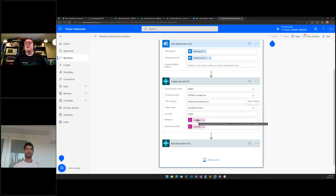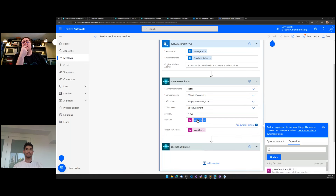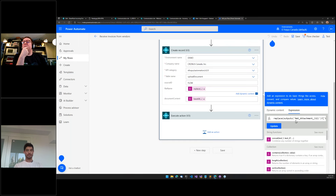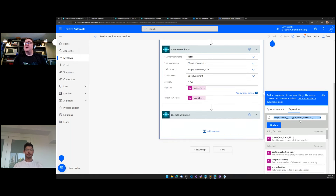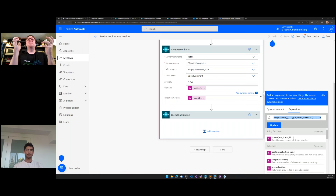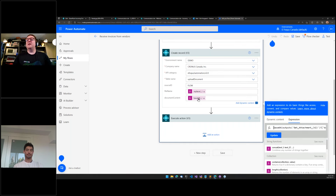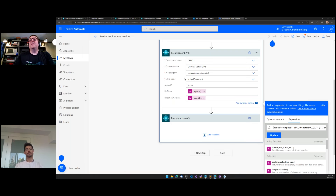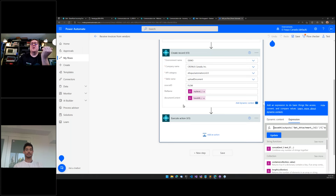I want to create a record in 'Upload Document,' providing the source ID, the file name (with a timestamp applied to avoid overwriting files with the same name if received multiple times), and the document content — which is supplied using Base64 encoding, converting binary data into something that can be sent into Business Central.